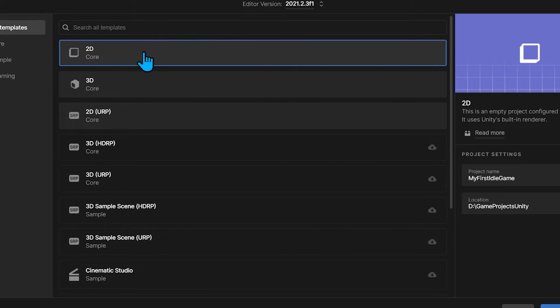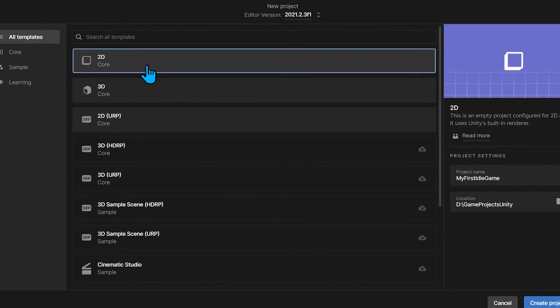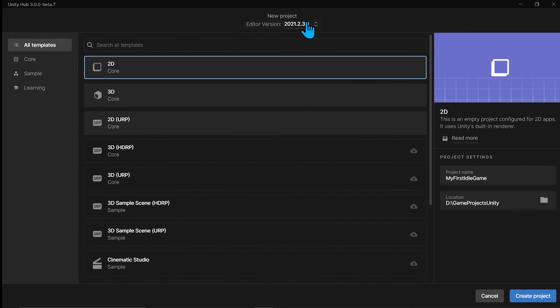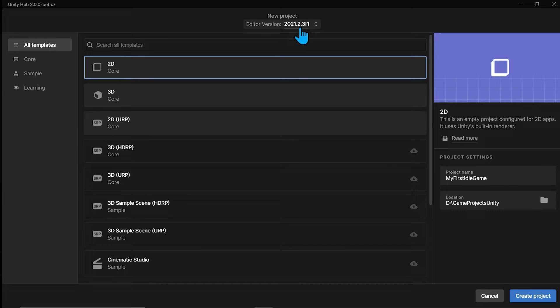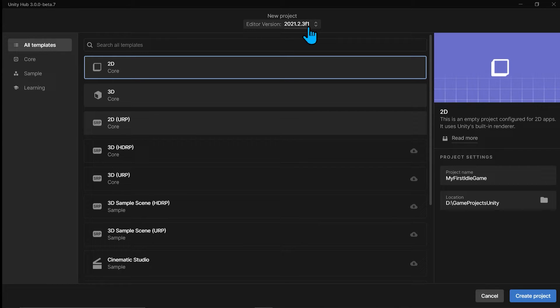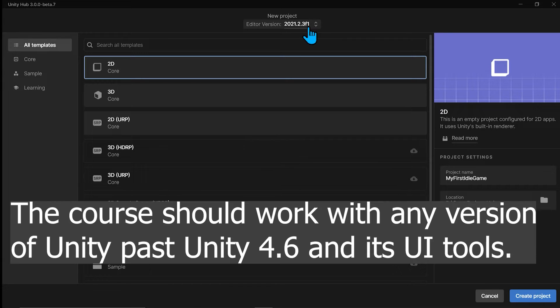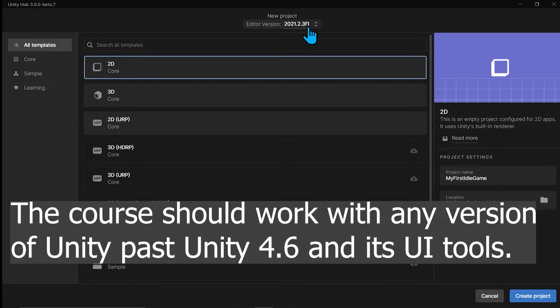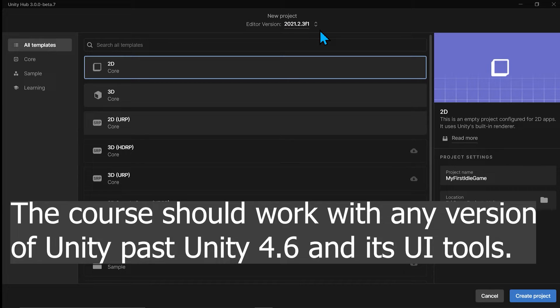And once you bring up Unity Hub, you're going to pick the version of Unity you're going to target. I'm targeting 2021.3 F1. You should be able to follow along with this course pretty much any version of Unity 2019, 2020, 2021. The methods and the design patterns I've used are proven and they're going to stand the test of time. So they'll be useful moving forward as well as working with older versions of Unity.